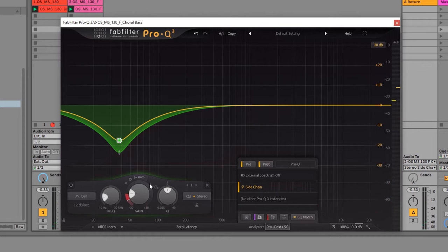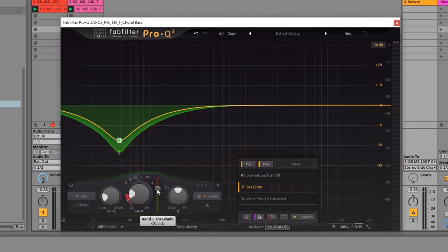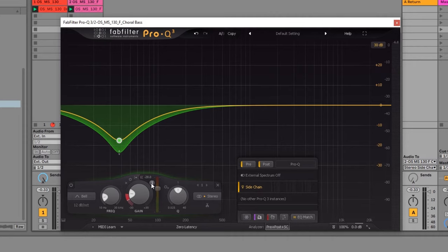So all we need to do now is come over here to where it says auto and click it. And this way we can see our threshold. And there's this new button right here. And this means use the sidechain as the trigger of the dynamic EQ node.